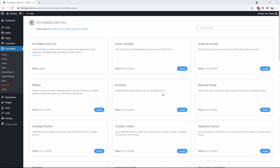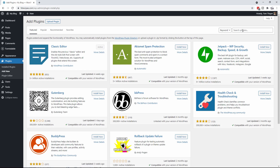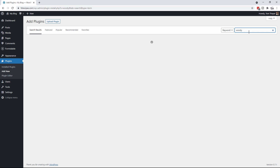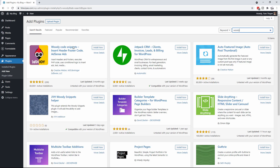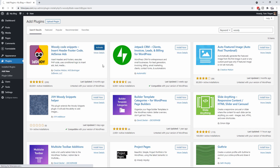Now that we've got Formidable Forms Pro installed, let's go and install Woody Add Snippets. We're going to go to Plugins and click on Add New. Let's type in Woody, and you're going to see Woody Code Snippets — it used to be called Add Snippets, but they've changed it recently. We're just going to install it and activate it.